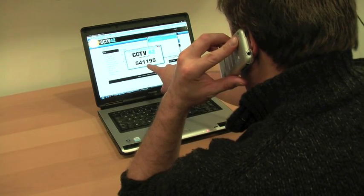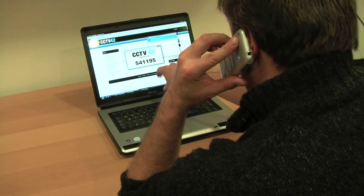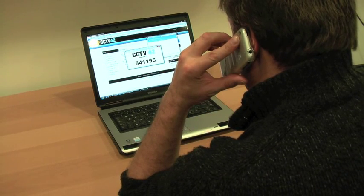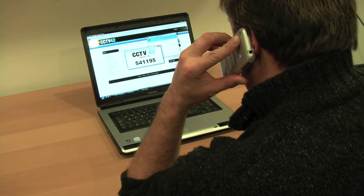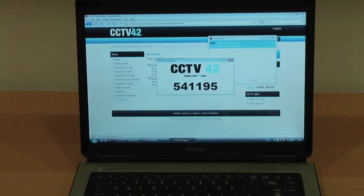So, having given them the unique access code, there's a short delay and then they can log onto your computer and see your screen.